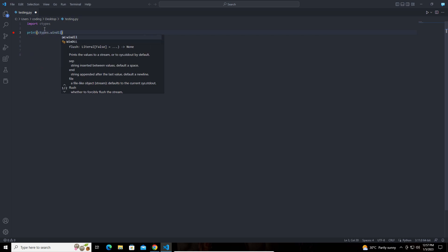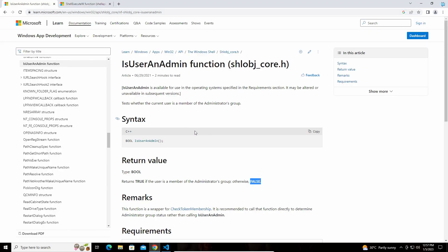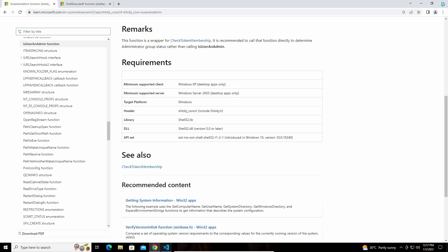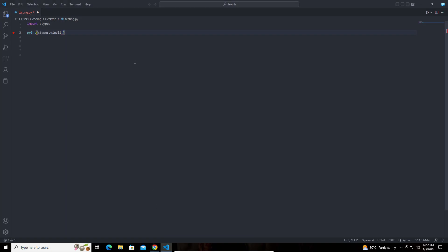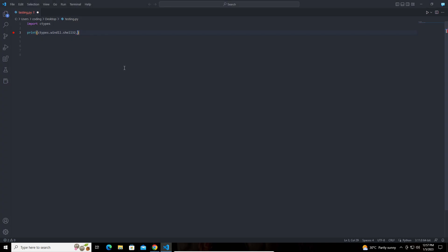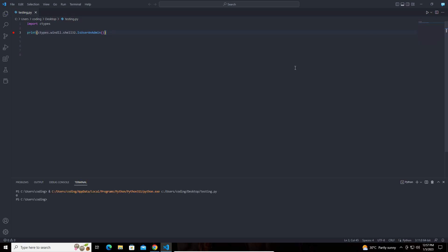Let's check what DLL this function belongs to. If we print that, this should return 0 because we are not running with the admin rights. As you can see, we got 0 here — it returns 0 because the code is not running with the admin rights.